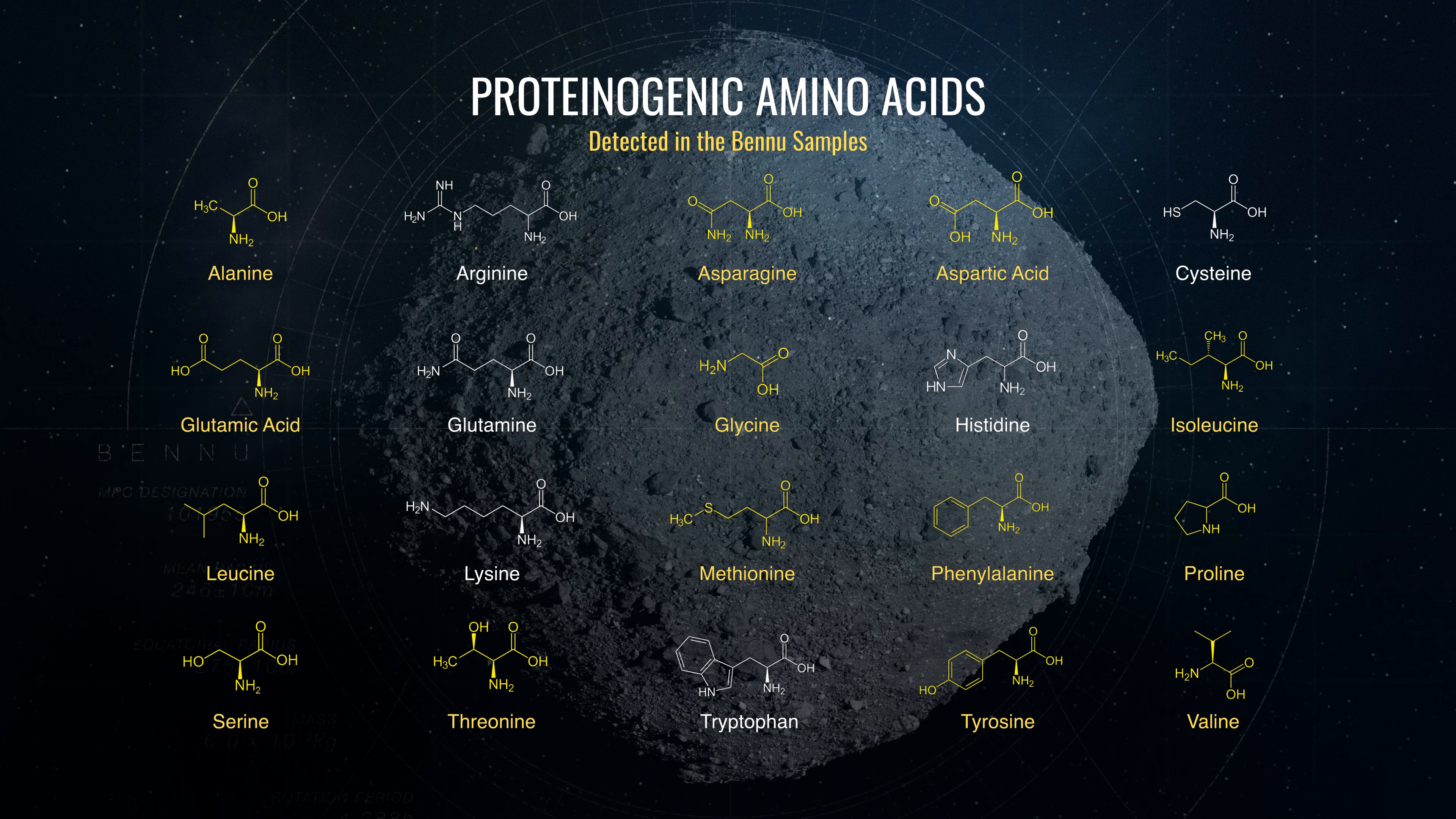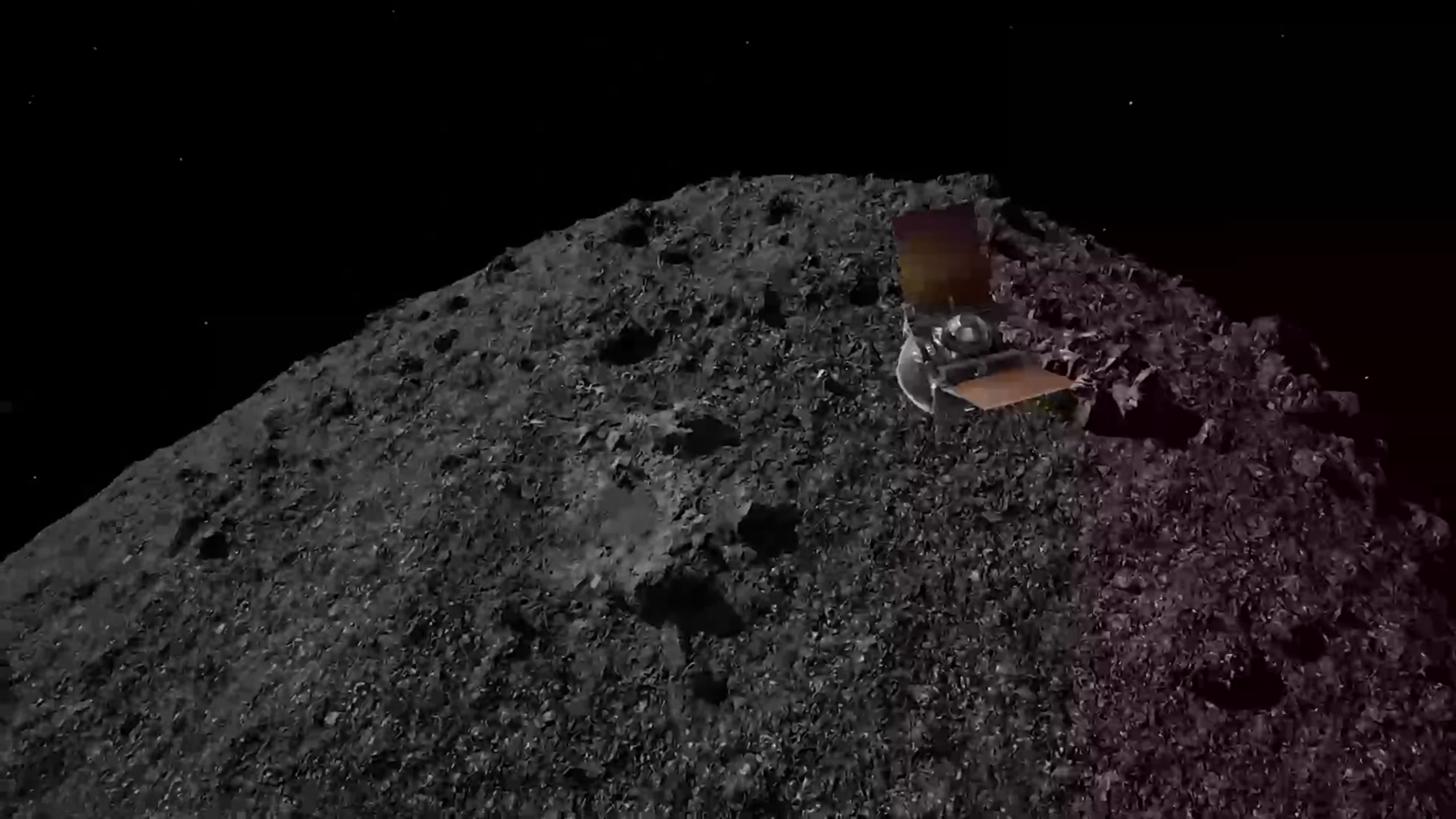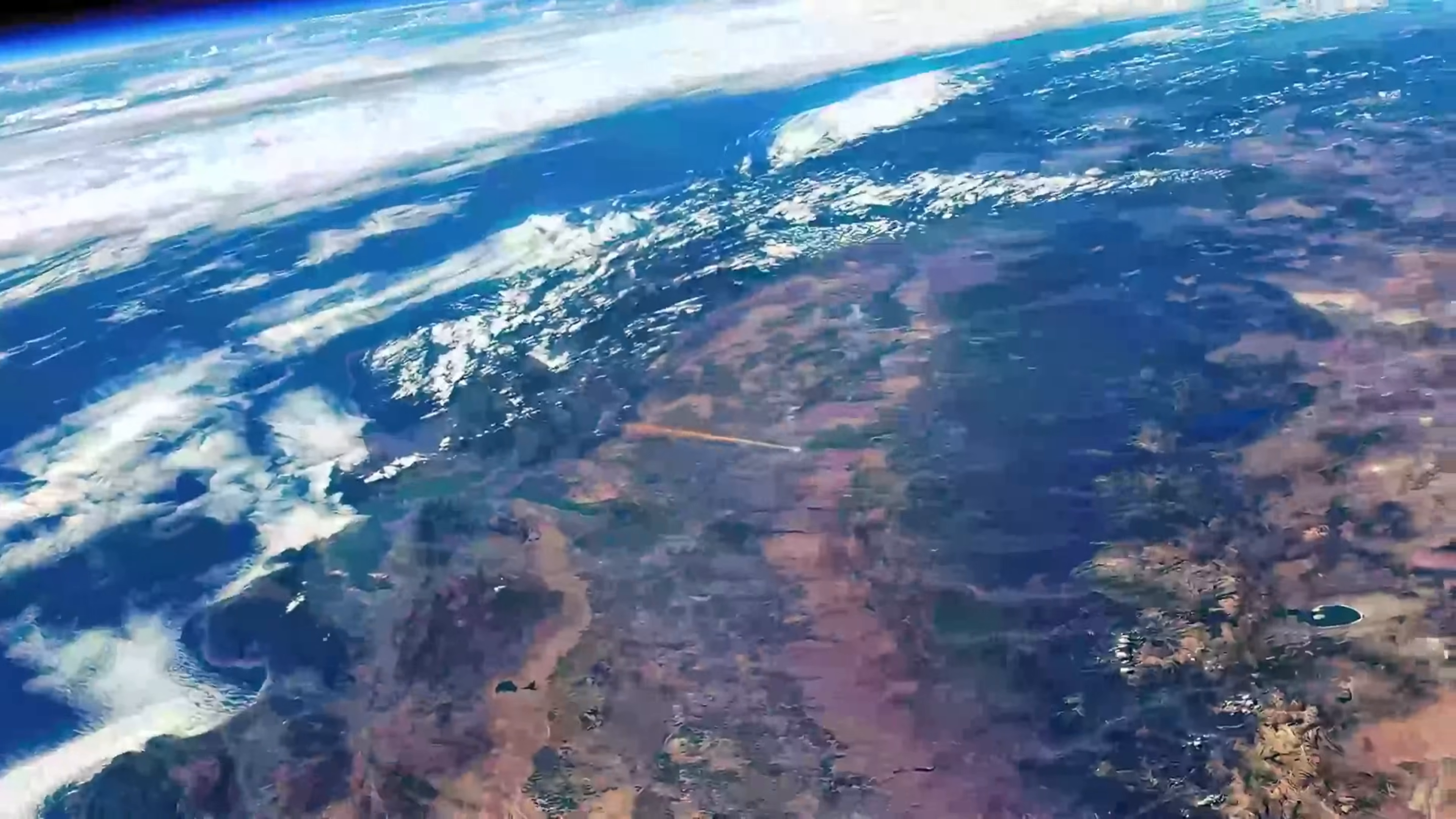Amino acids, complex organic molecules, ancient stardust, all sealed away for billions of years, untouched since the dawn of time. That moment happened recently and it changed how we think about life in the universe.